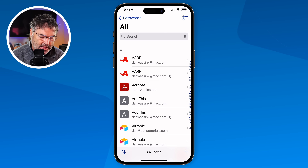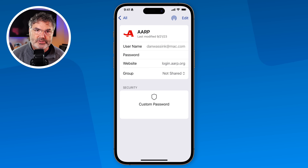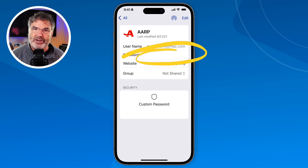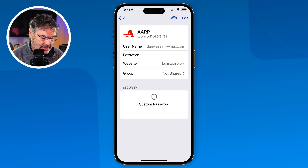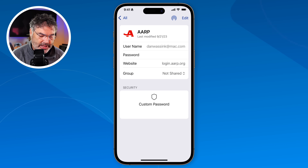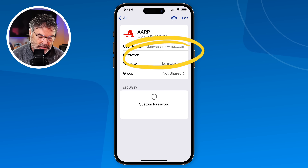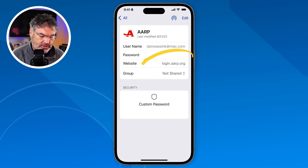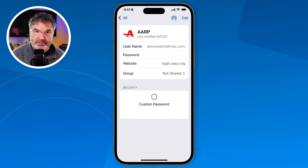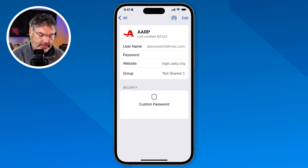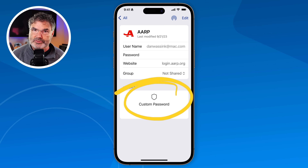Up here we have search, so I can search for a password, and if I open one up I'm able to look up the username and see the password — though it's blanked out here because I'm sharing my screen. That's a feature Apple implemented when sharing your screen; you tap on it and you're able to copy it or view it. We can also see what website it's used for, share it with groups, and check the security — this one is using a custom password, so that's pretty good.